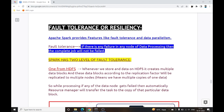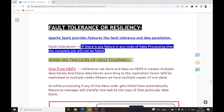Next is fault tolerance or resiliency. If there is any failure in any node during data processing or in any node of the cluster, the complete job will not fail. Spark has two levels of fault tolerance. The first is from HDFS: if you are using HDFS as data storage for your Spark job, the HDFS replication factor handles resilience.